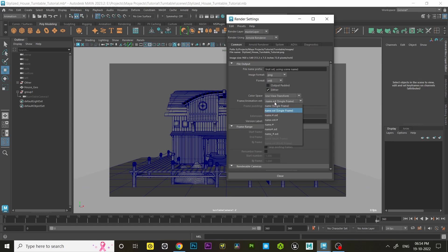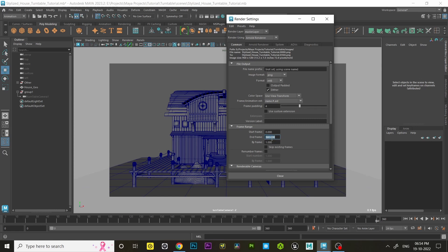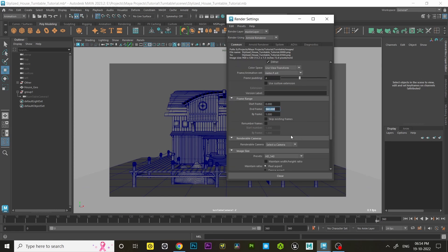Change single frame to name dot hash dot exd. Under frame range, set the start frame and end frame. In my case, the start frame is zero and the end frame is 360.